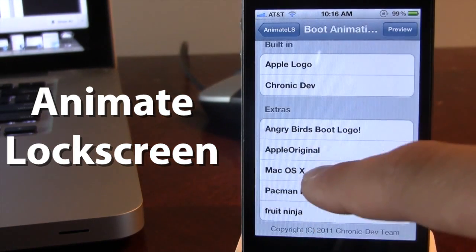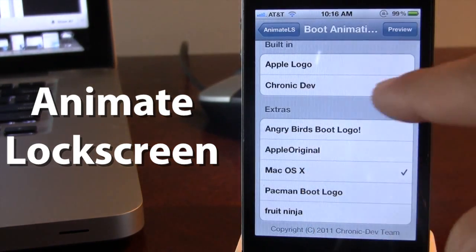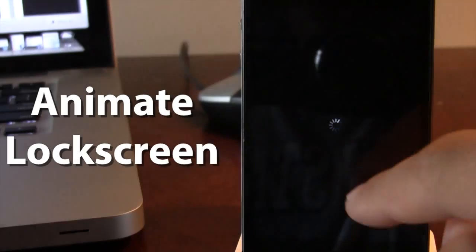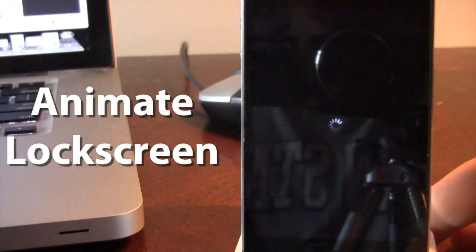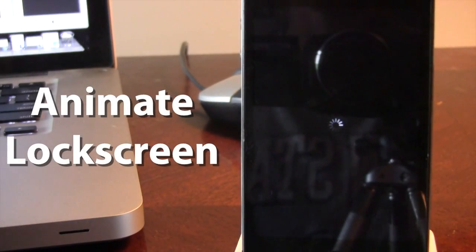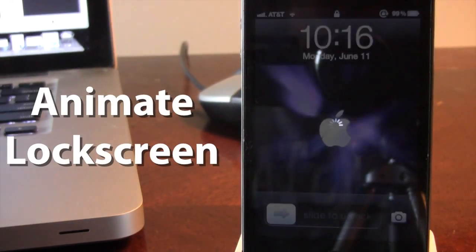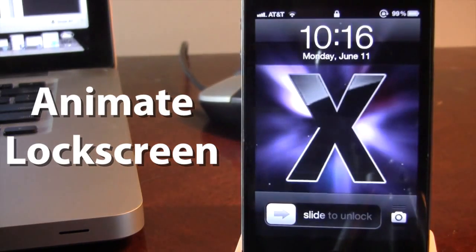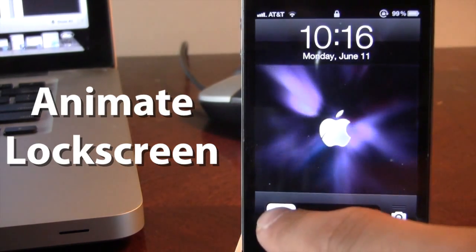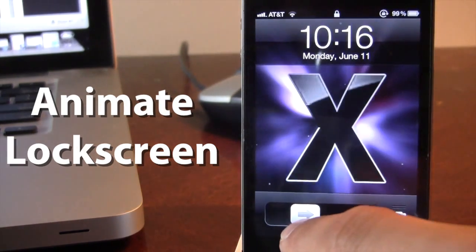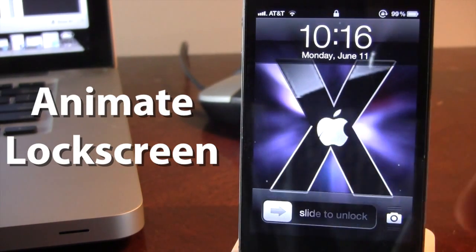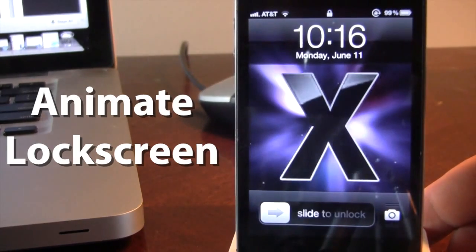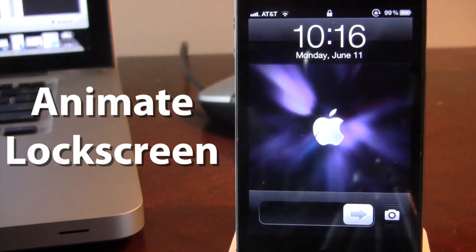So if we do the Mac OS X10, you will have to respring your device for the boot logo to take into consideration. And there we do have our custom boot logo right now. You can see it is the Mac OS X10 as it does fade in and come out.